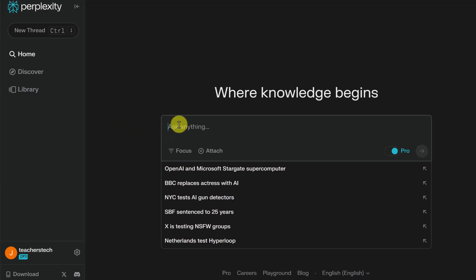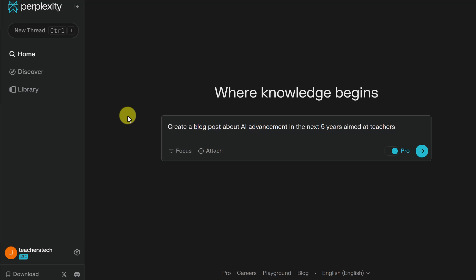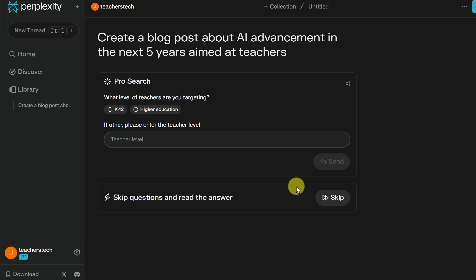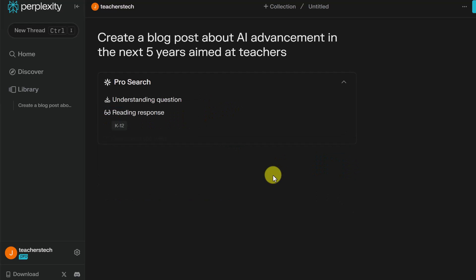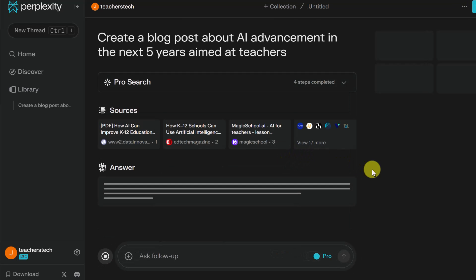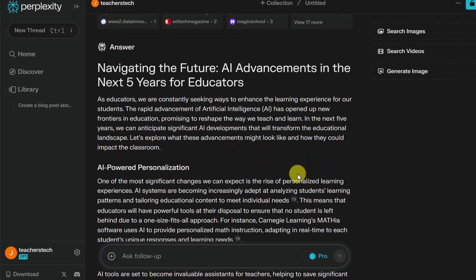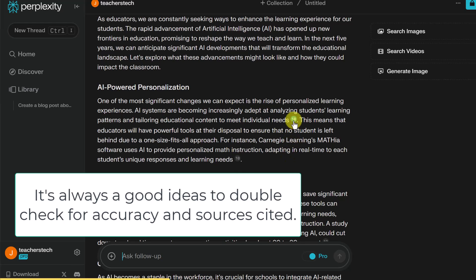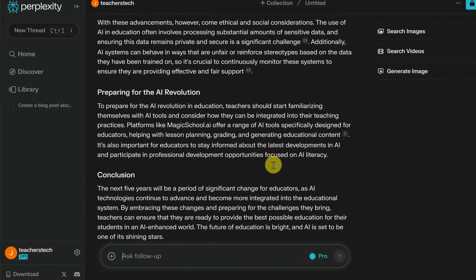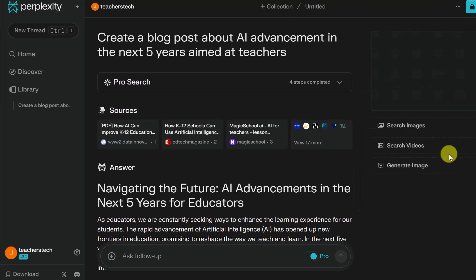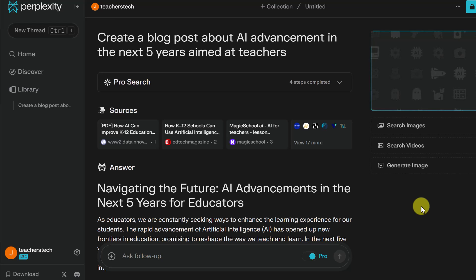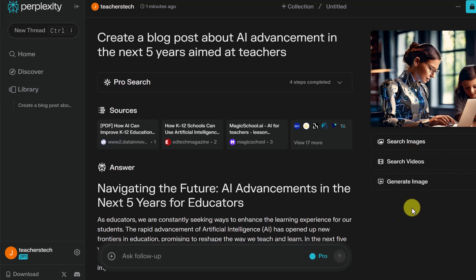Content creation is another important feature inside Perplexity. I asked it to create a blog post about AI advancements in the next five years aimed at teachers. The pro version asked me clarifying questions — I selected K-12 focus — and it quickly wrote an article called 'Navigating the Future: AI Advancements in the Next Five Years,' with all information cited to different web pages. Then I clicked 'Generate Image' and it created a photograph to go along with the blog post. You can also regenerate if you don't like the result.